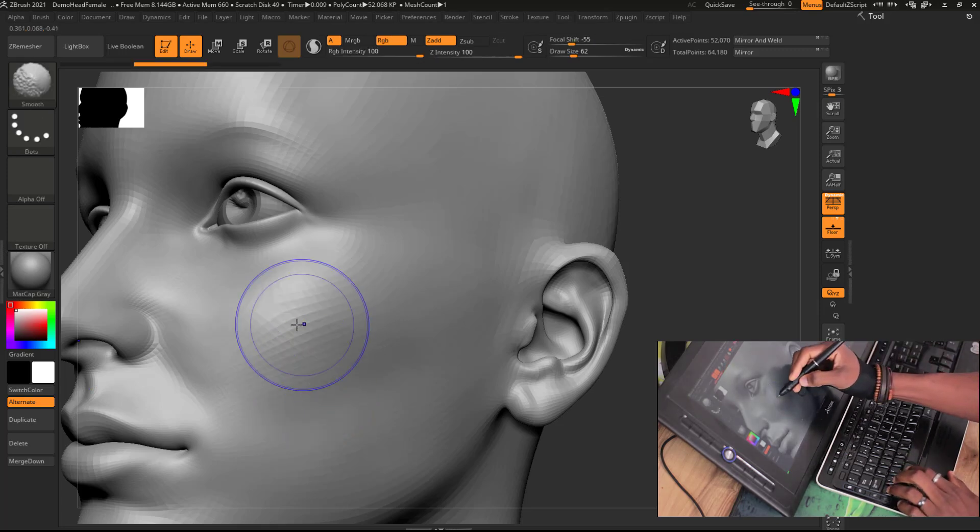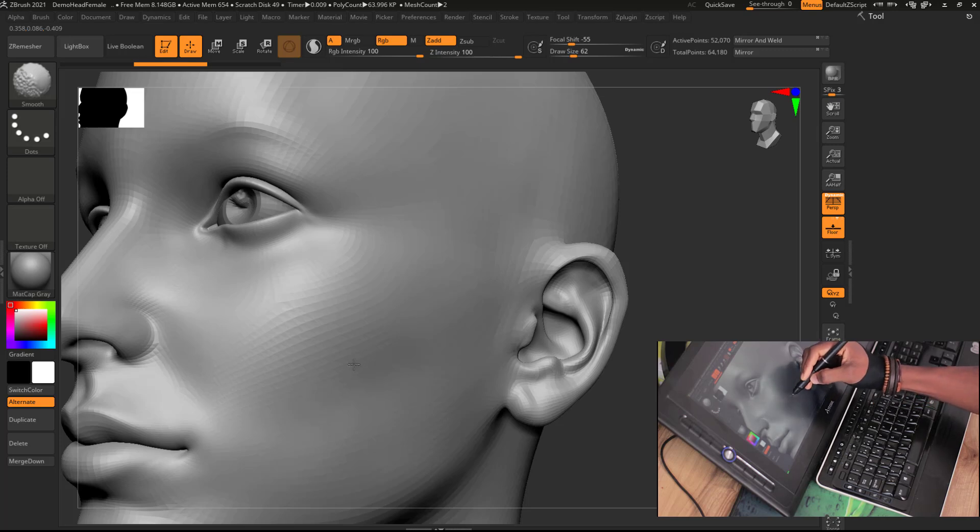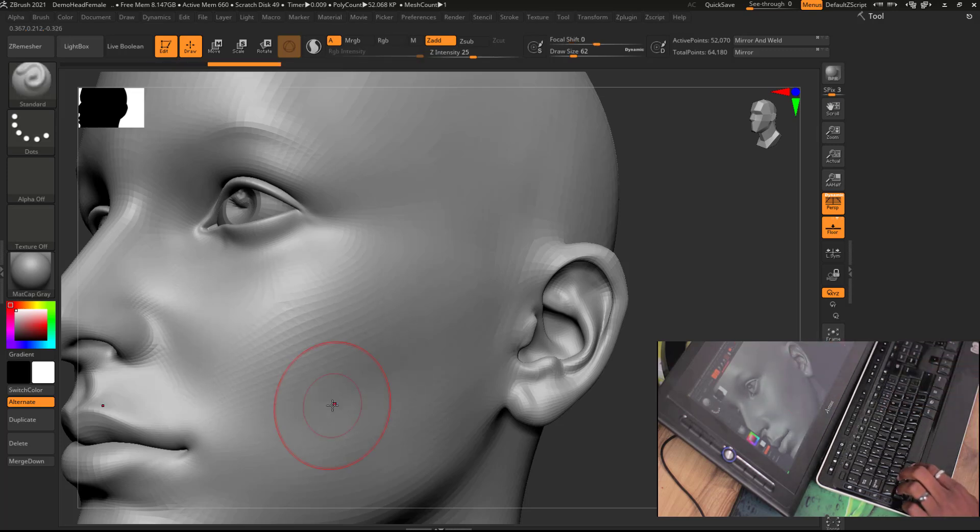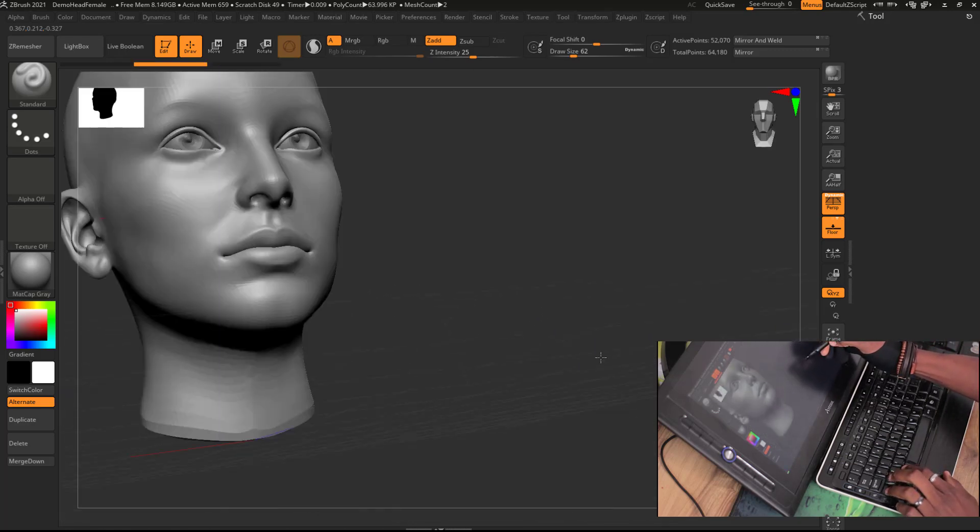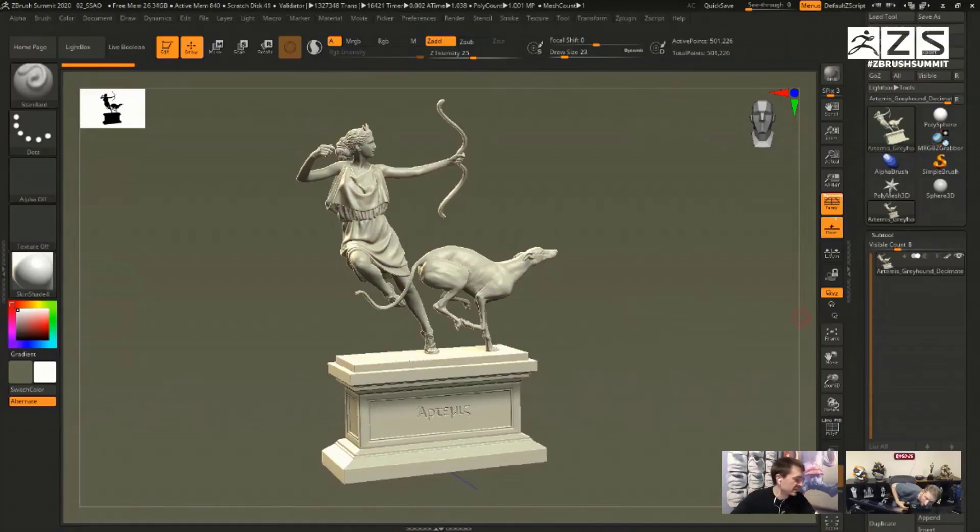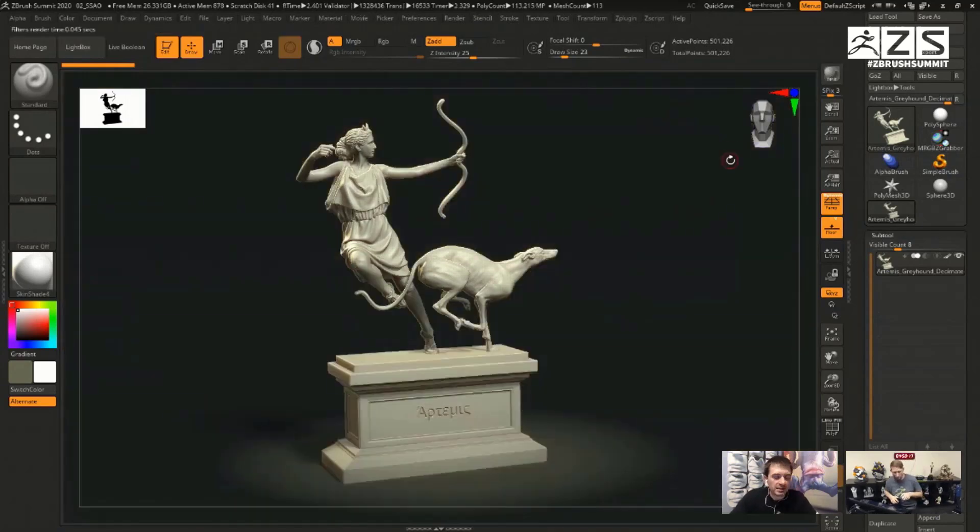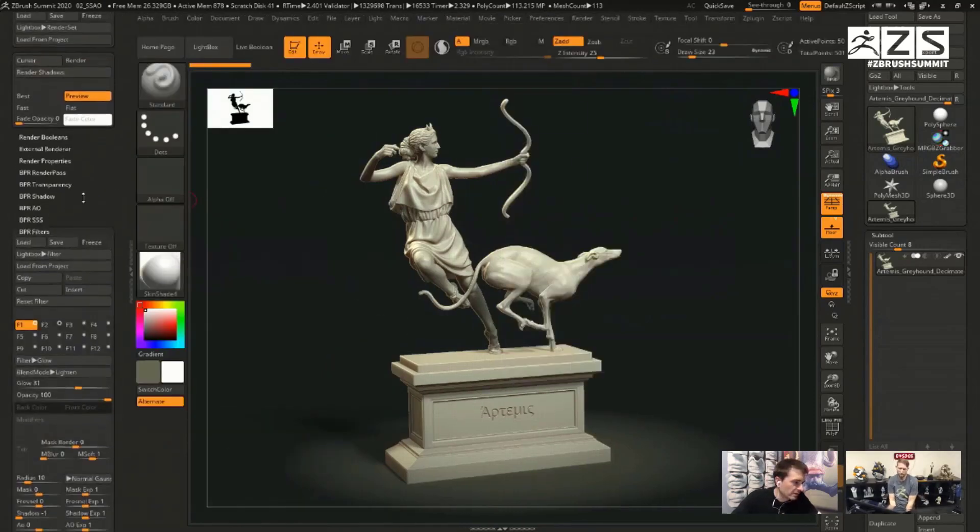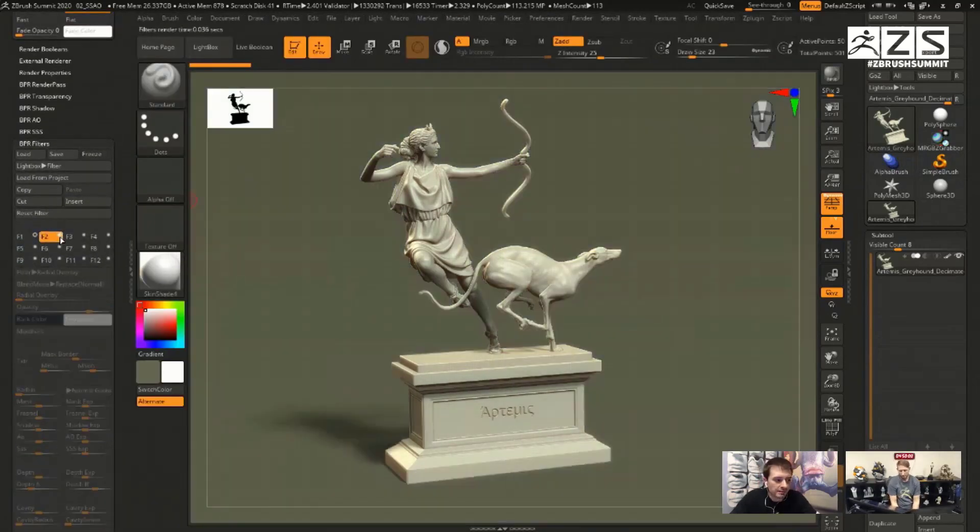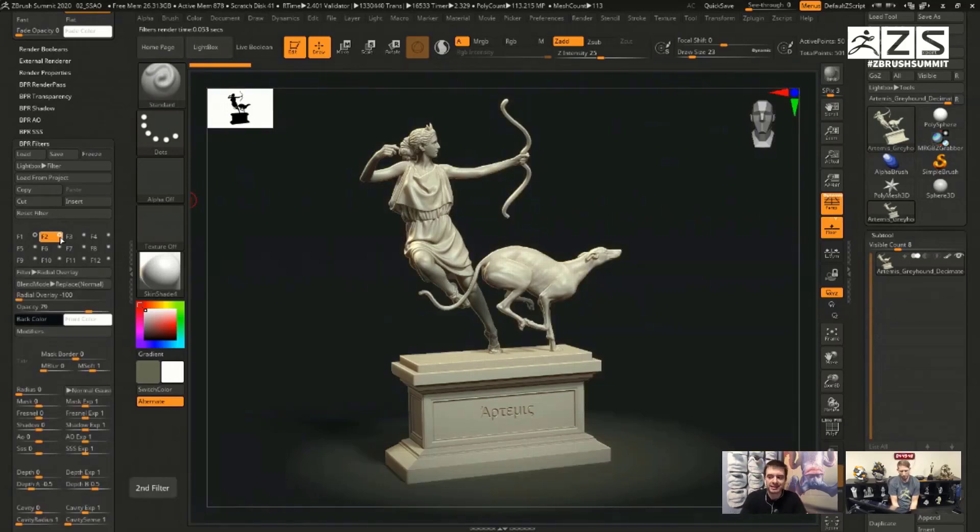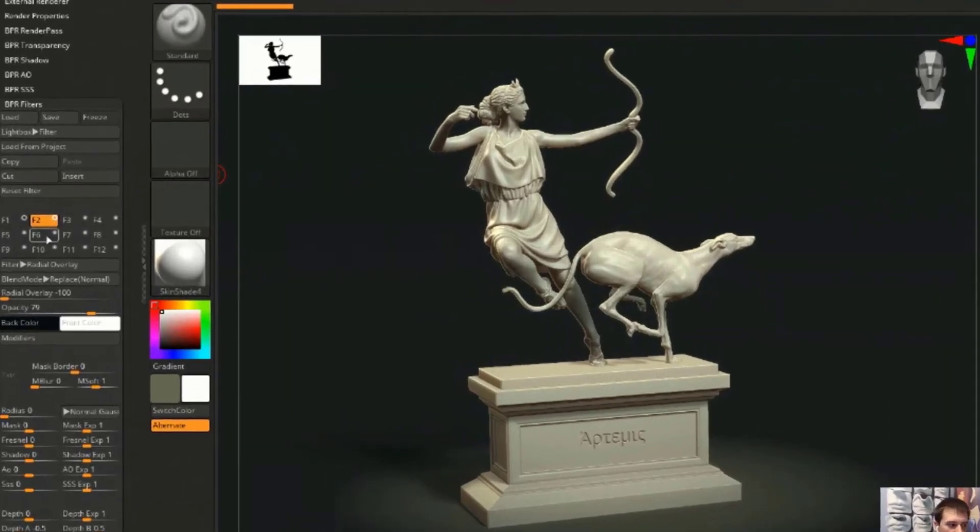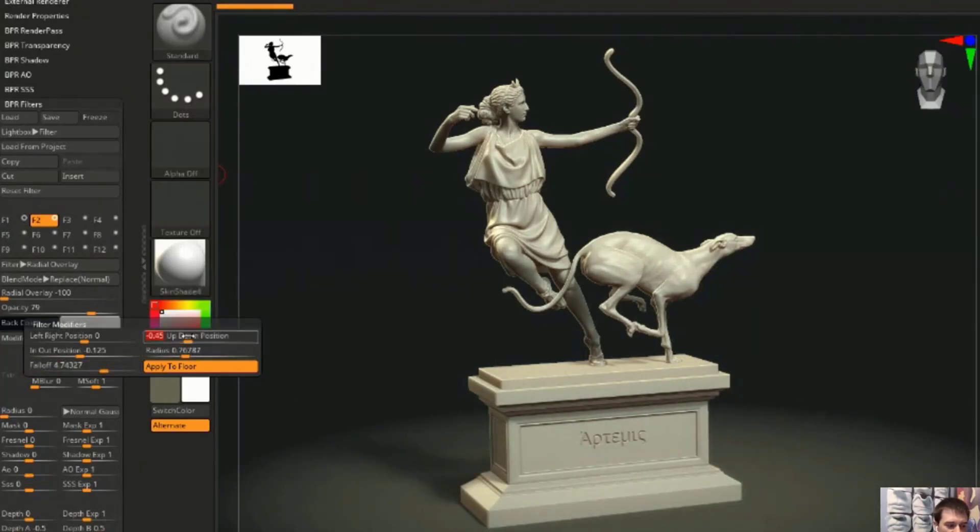We also have a very cool update with the new release—the BPR filter. The new BPR filter we'll be getting is a spotlight feature to mimic displaying your model like it is in an art gallery. The beautiful thing with BPRs is that they are all instantaneous.